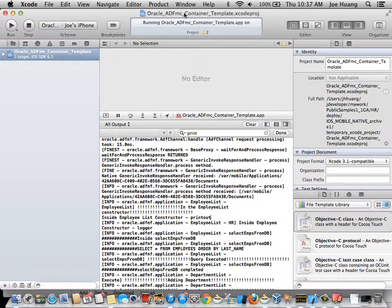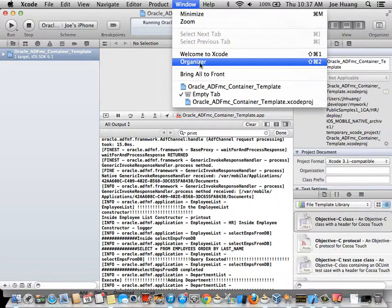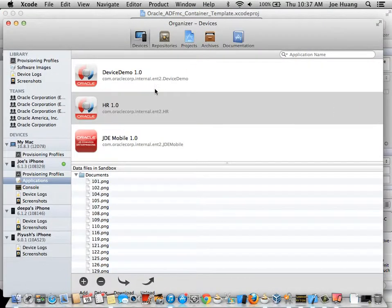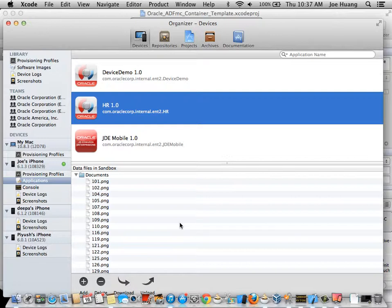Next, I'm going to show you a neat trick in actually looking at and then downloading the file content associated with the application by going to Windows and bringing up the Xcode Organizer. Typically on iOS devices, it's really difficult to look at the files associated with the application within the application sandbox.